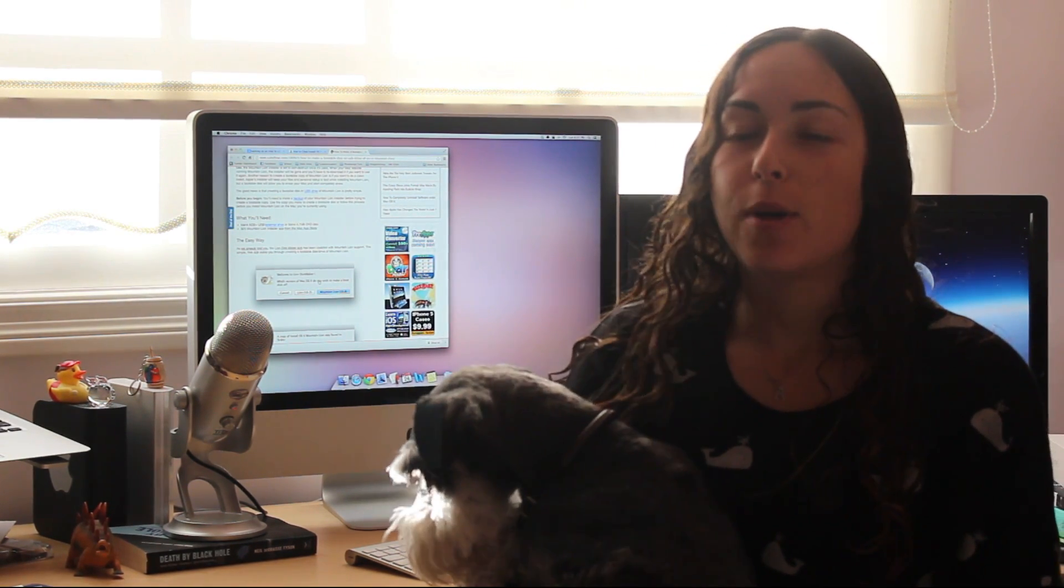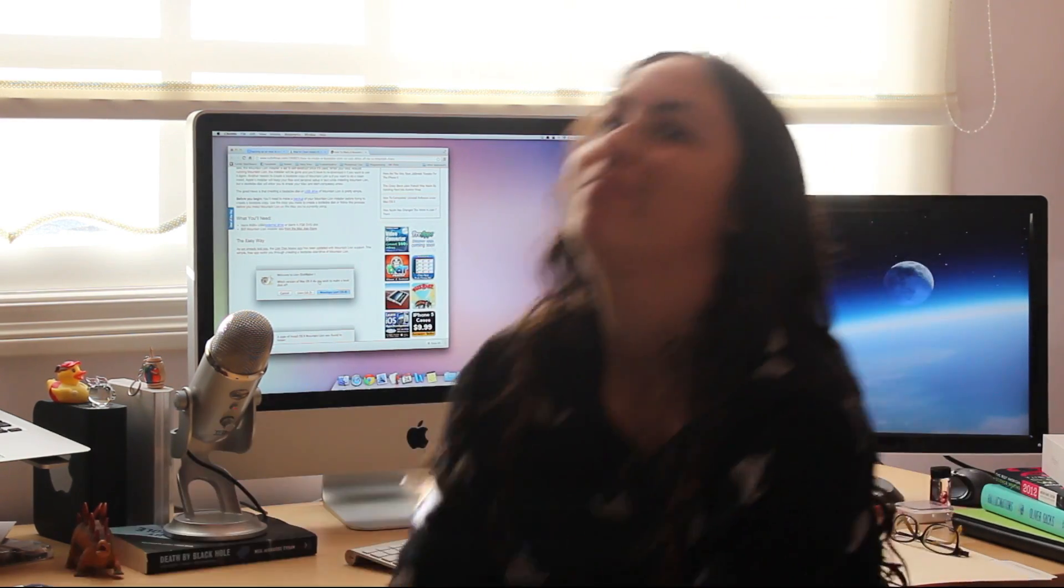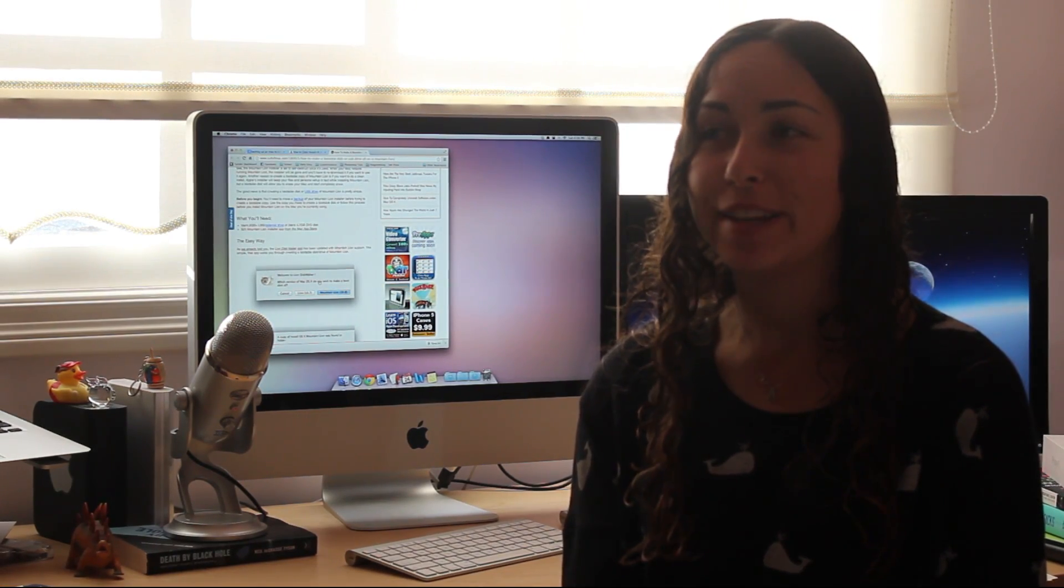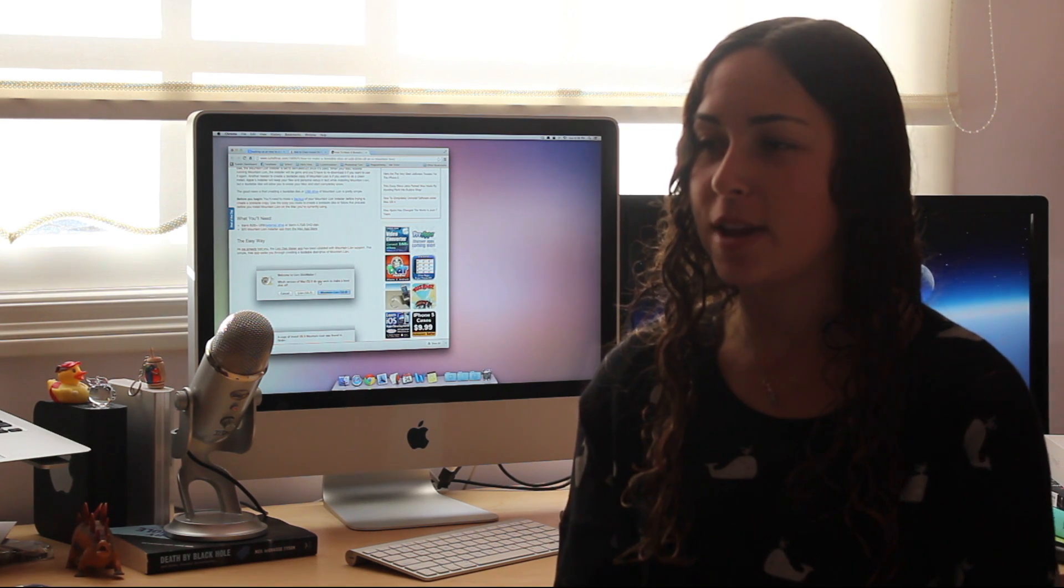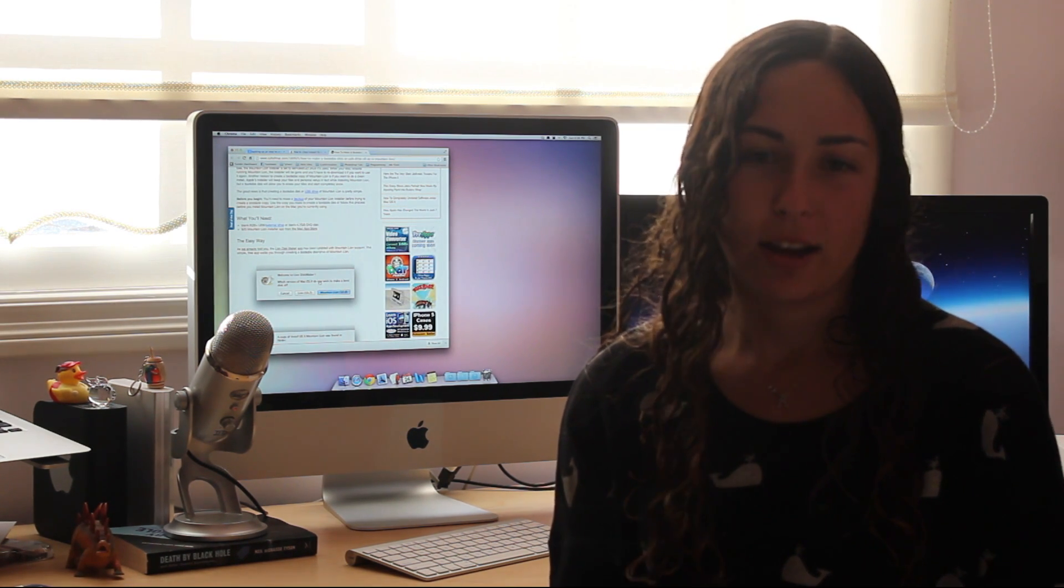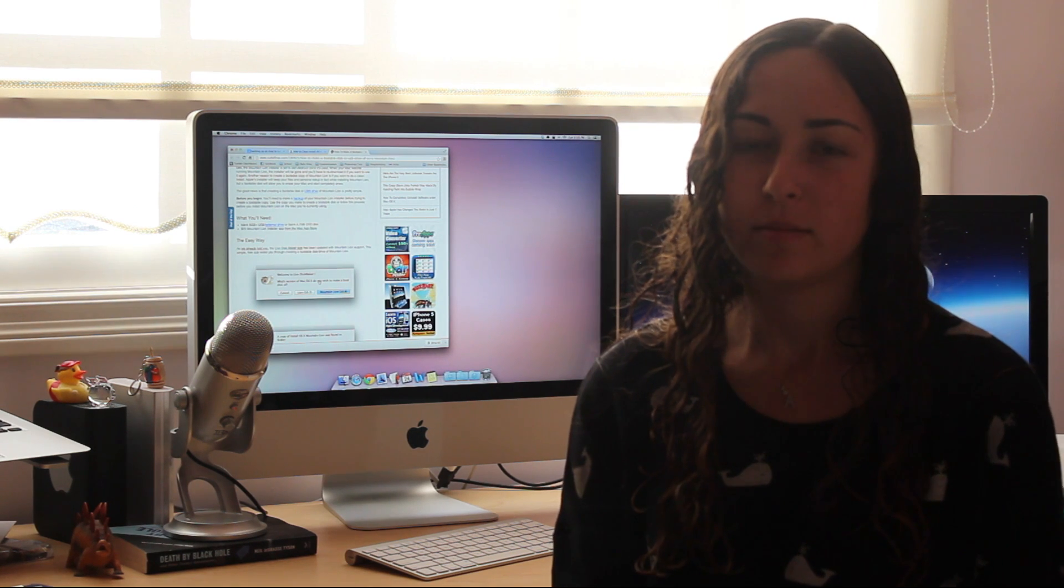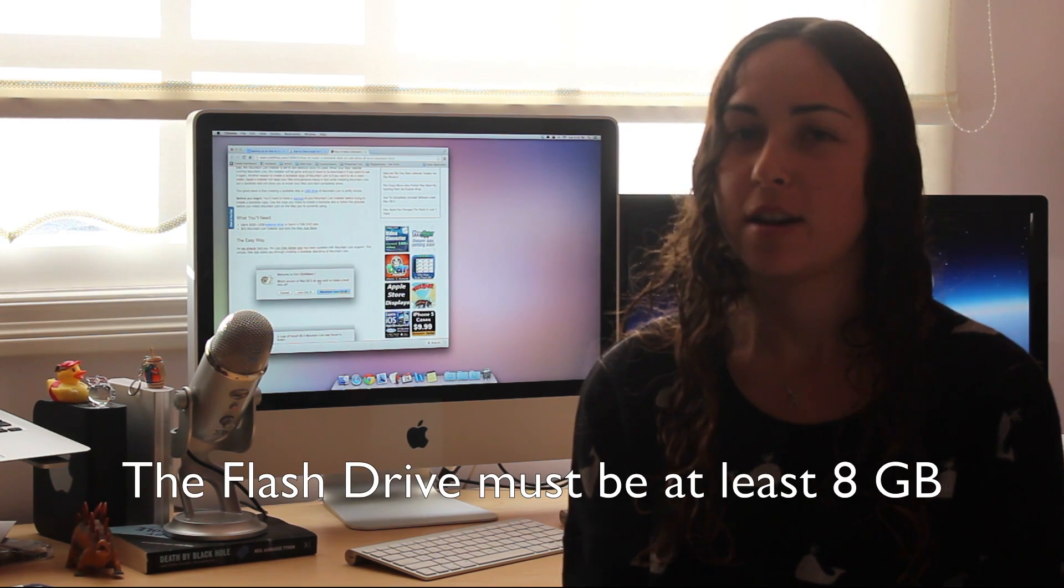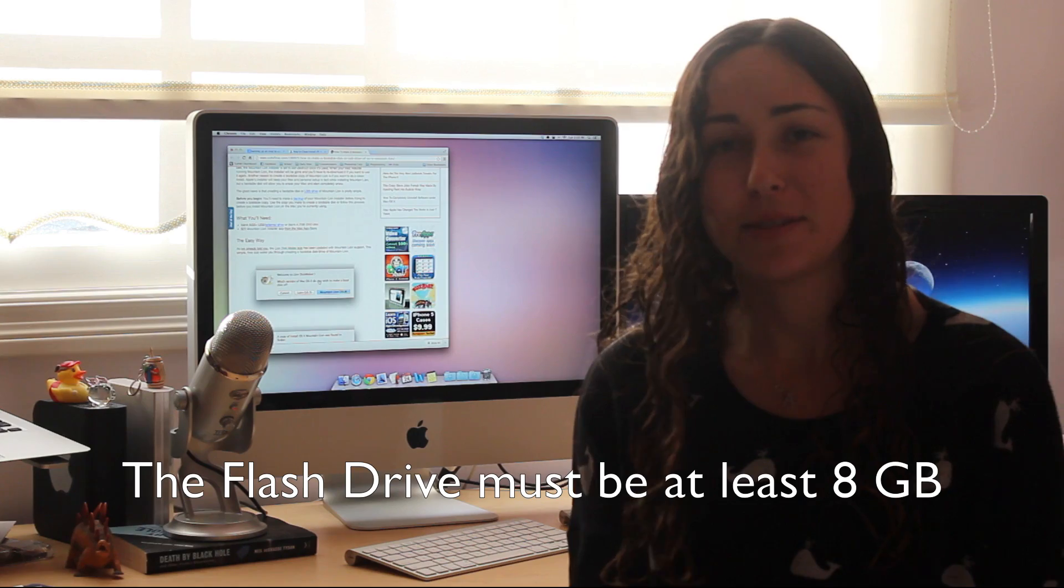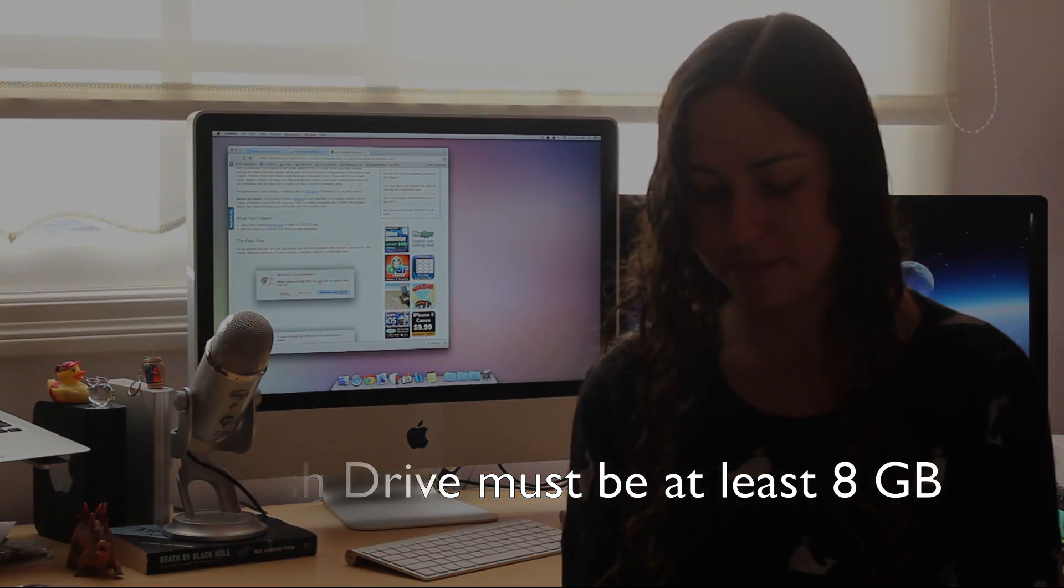And you also need something to put the operating system on once you've downloaded it. So, like, an 8 gigabyte USB flash drive thing, or if you have another external hard drive, something like that. And that's all you need to begin.